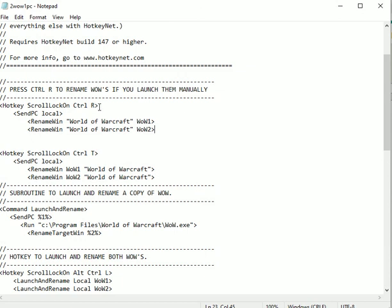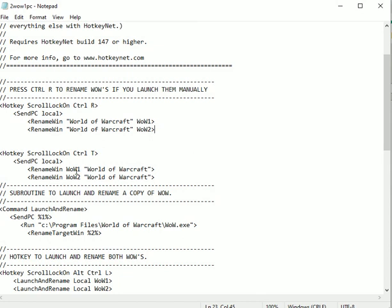For retail or classic, you would also need to do the Control+T command, which I added. This is important for retail and classic. What that's going to do is rename the windows to Wow1 and Wow2. The reason behind this is that in retail and classic, Wow generates shadow images that have the same title.